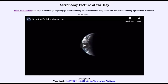Greetings and welcome to the introduction to astronomy. One of the things I like to do in each of my introductory astronomy classes is to begin the class with the Astronomy Picture of the Day from the NASA website, that is apod.nasa.gov/apod. Today's picture for August the 25th of 2019 is titled Leaving Earth.